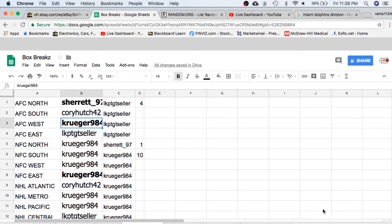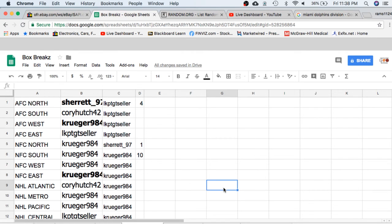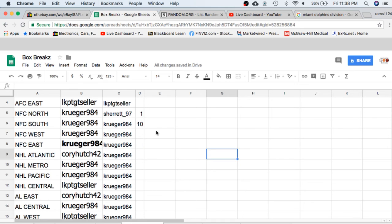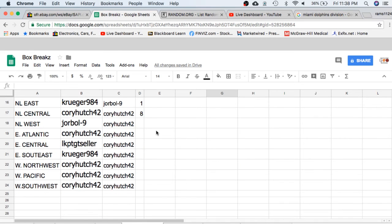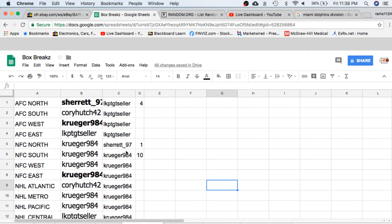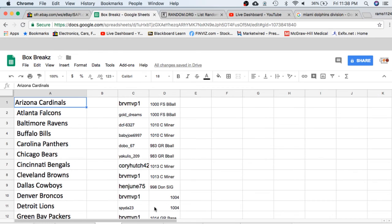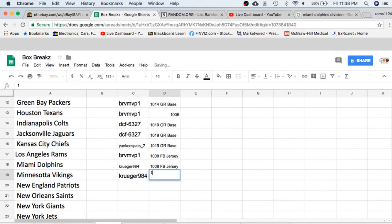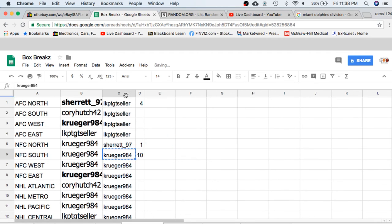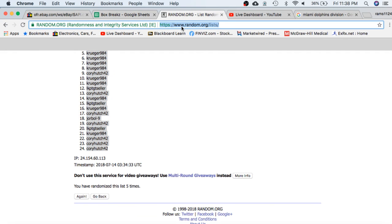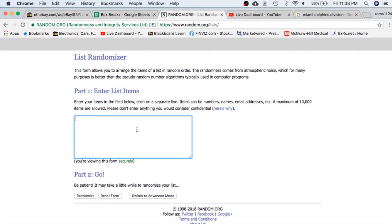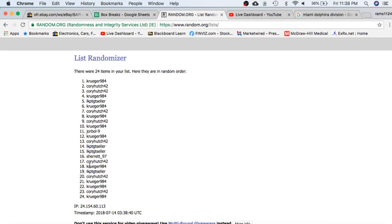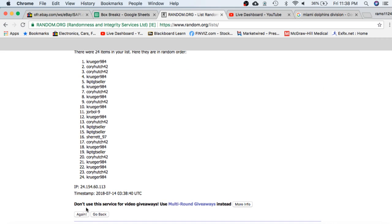All right, let's move on to our bonus break. Every break we give away a free spot in our bonus break, which is an autograph NFL football helmet. If you buy 10 spots or more, you're guaranteed a spot. We have Kruger for 10, 16. And then I'll randomize everyone for a chance at a spot. We'll do it five times. Wherever I have slot number one after the fifth time will get a spot.